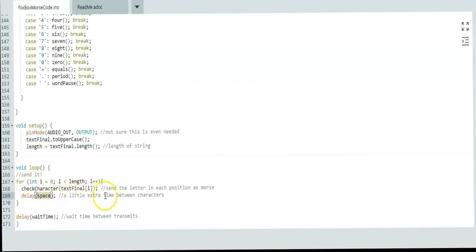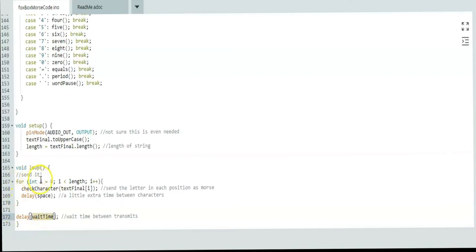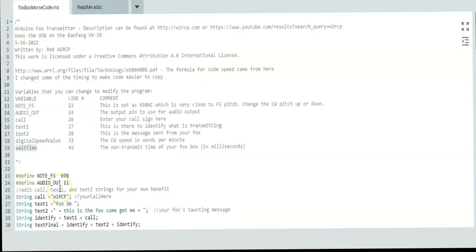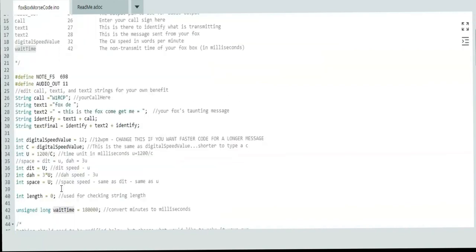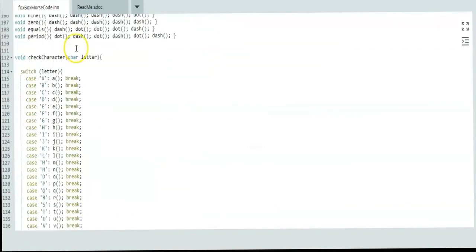Then you have a delay for another space just to get a little extra time between each of those symbols and characters. After it's done going through that string, it goes down here and it does your wait time. After that wait time is over, it just starts all over again and sends it. So it will start back at zero and send it. So really, once you have this configured, you don't really have to go any more into this program. Then you just upload it to your Arduino and you're ready to go with your circuit.